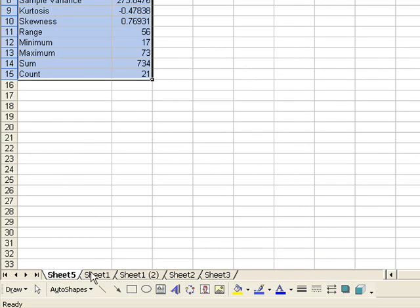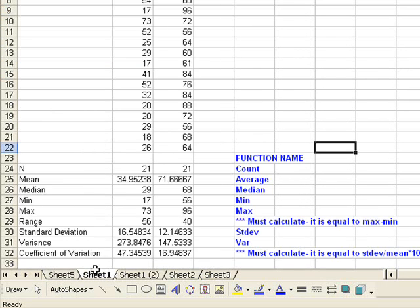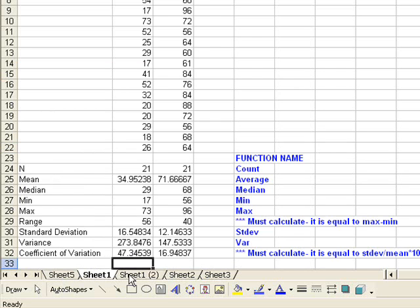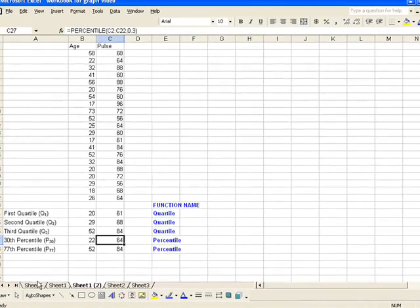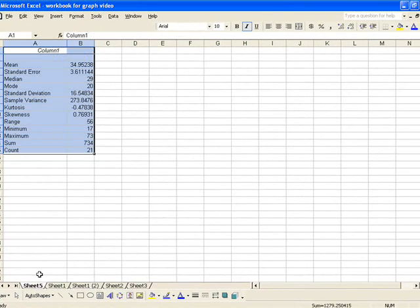Please note that we haven't generated all of our statistics. For example, coefficient of variation is not there, and we don't have any of our quartile or percentile data. But the majority of the things that we want to know about a data set are here.